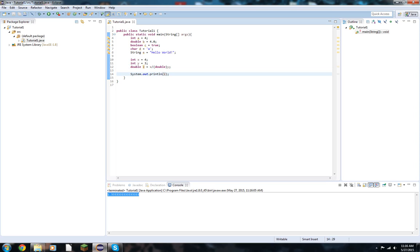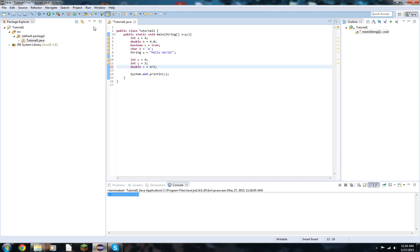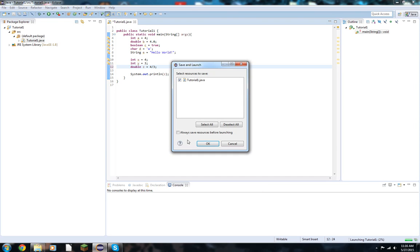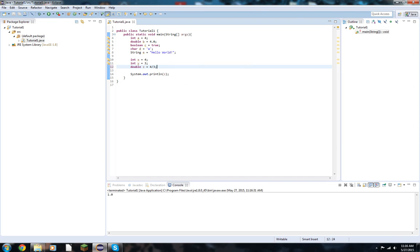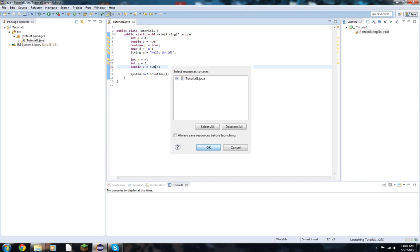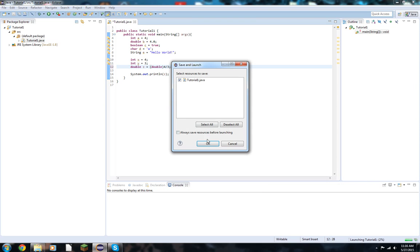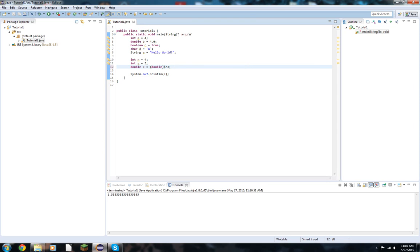You can also, remember, all the operations can also be done right in system out print line. And you also don't need variables, so you just want double z to be four over three. That will return a 1.0 because these are still technically integers. If you wanted to get the full thing, you'd have to do like a 4.0 or cast it as a double. And any of these can be casted as a double. It doesn't have to be the numerator or the denominator. Both of them are perfectly fine. Everyone wins.